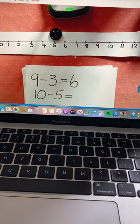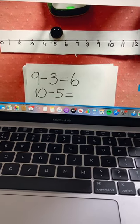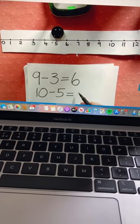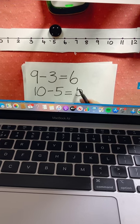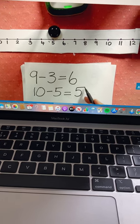What number do we land on Mia? That's right, five.